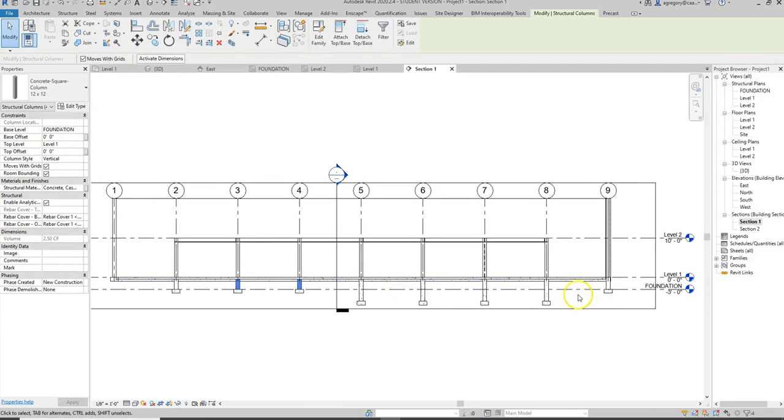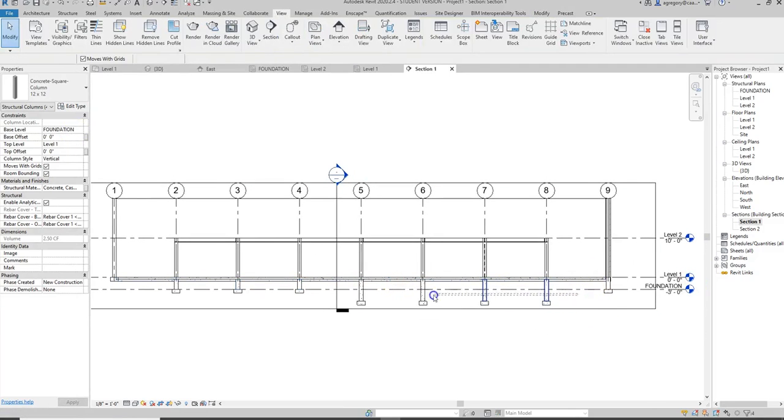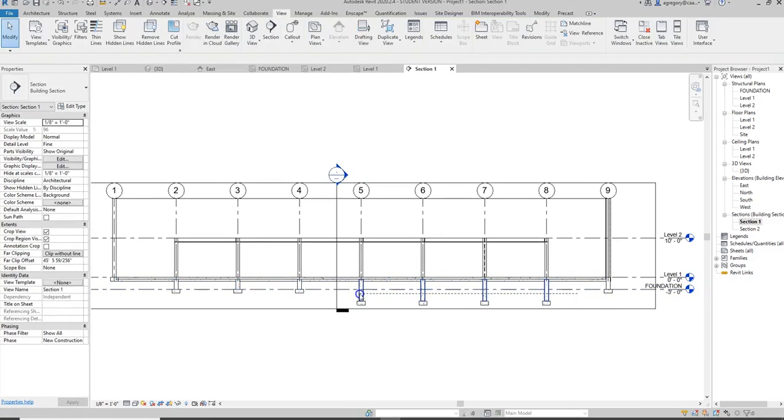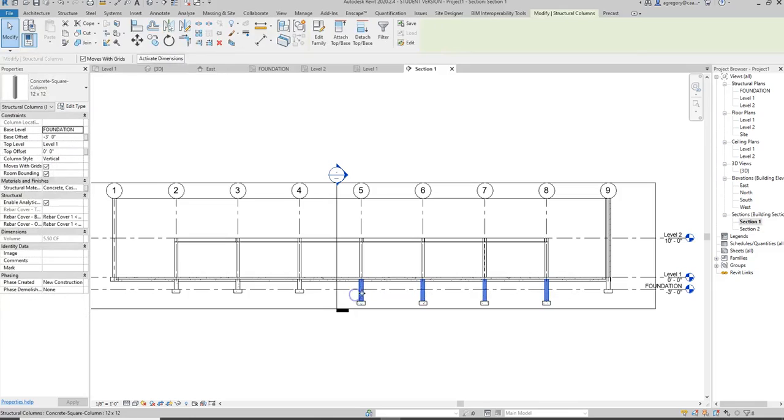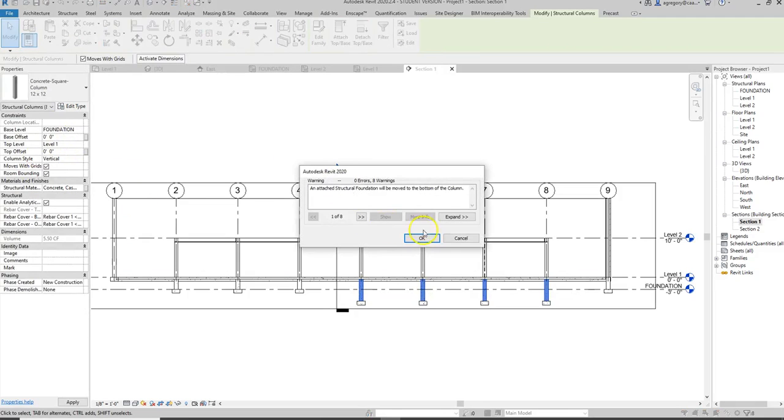This is why looking at things in section can be so beneficial, because you can see things that you might miss in other views, but then it updates the entire building information model so that everything is correct.